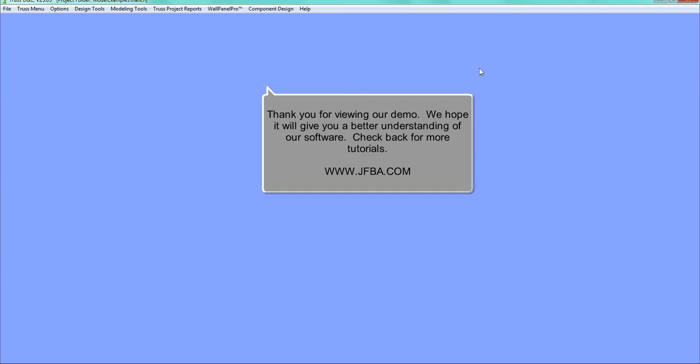Thank you for viewing our demo. We hope it will give you a better understanding of our software. Check back for more tutorials.